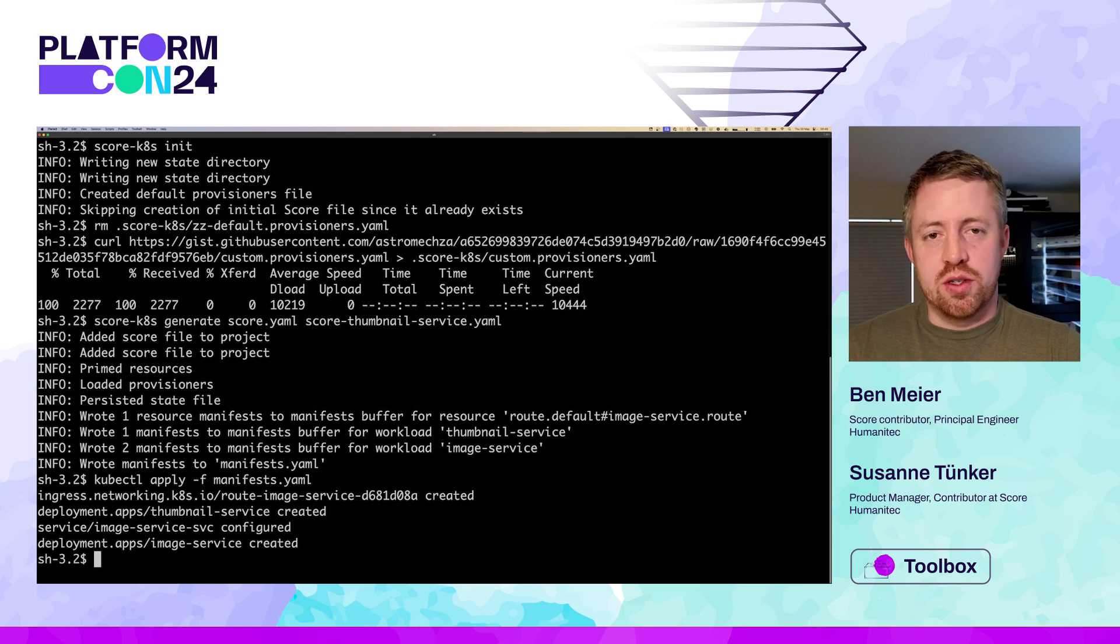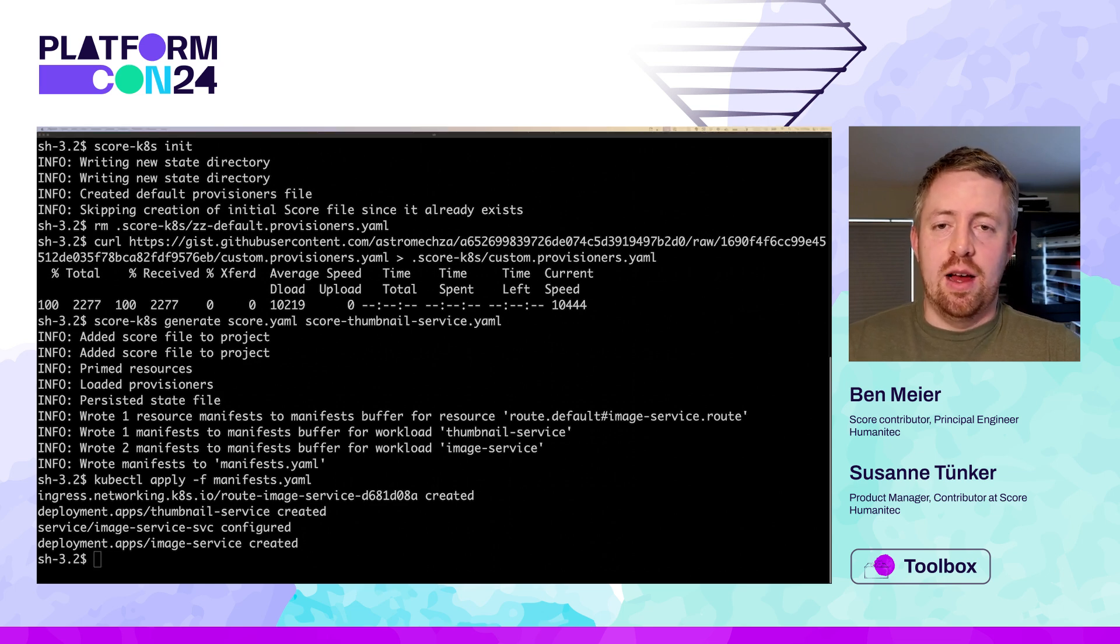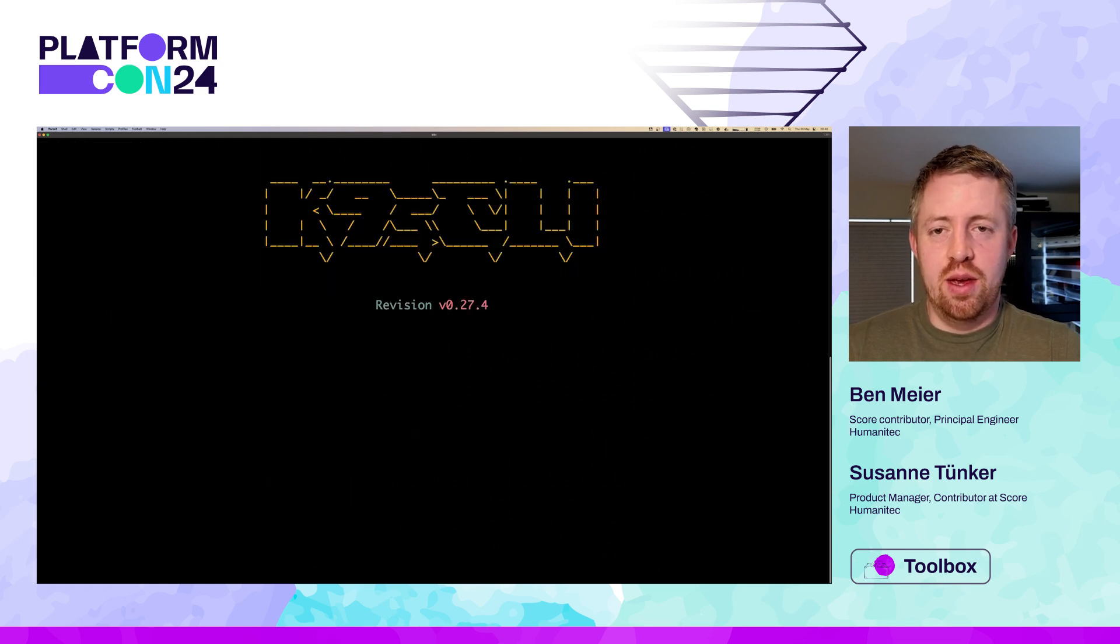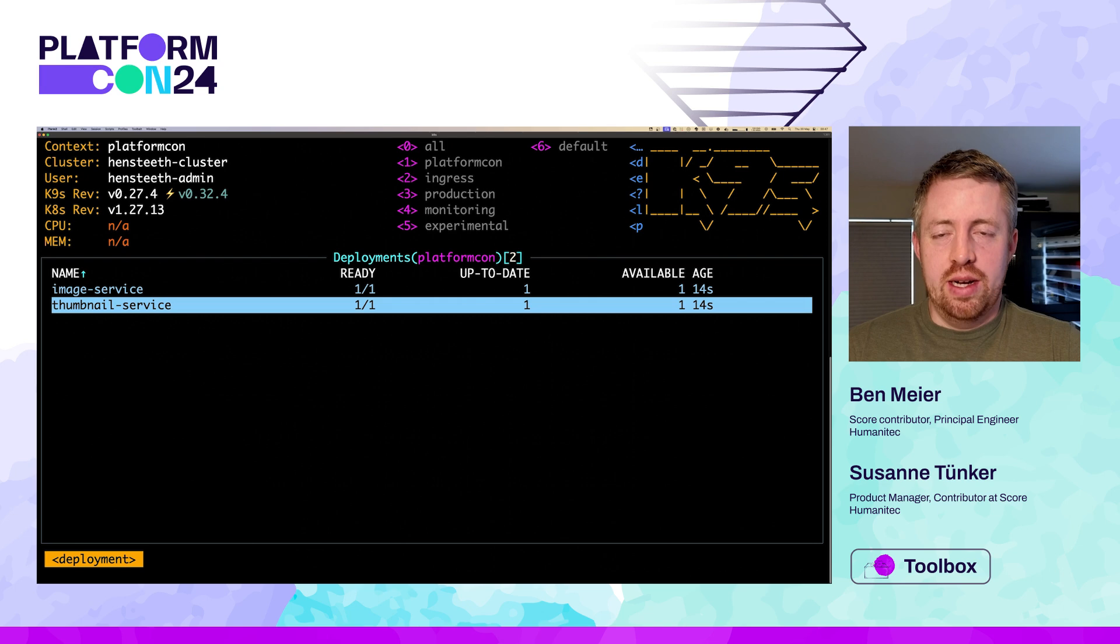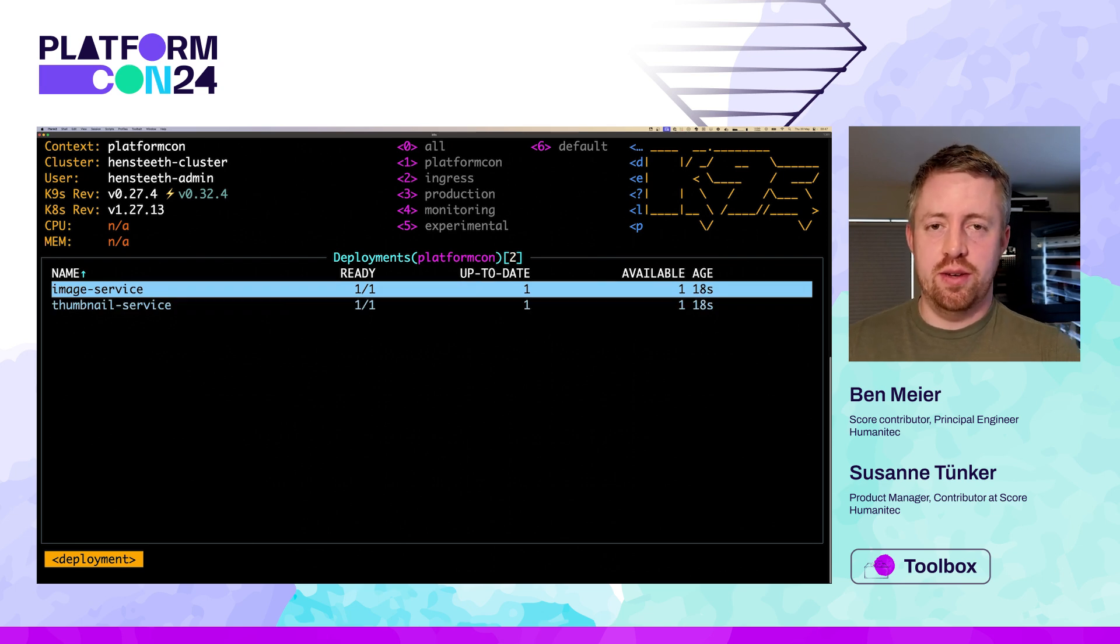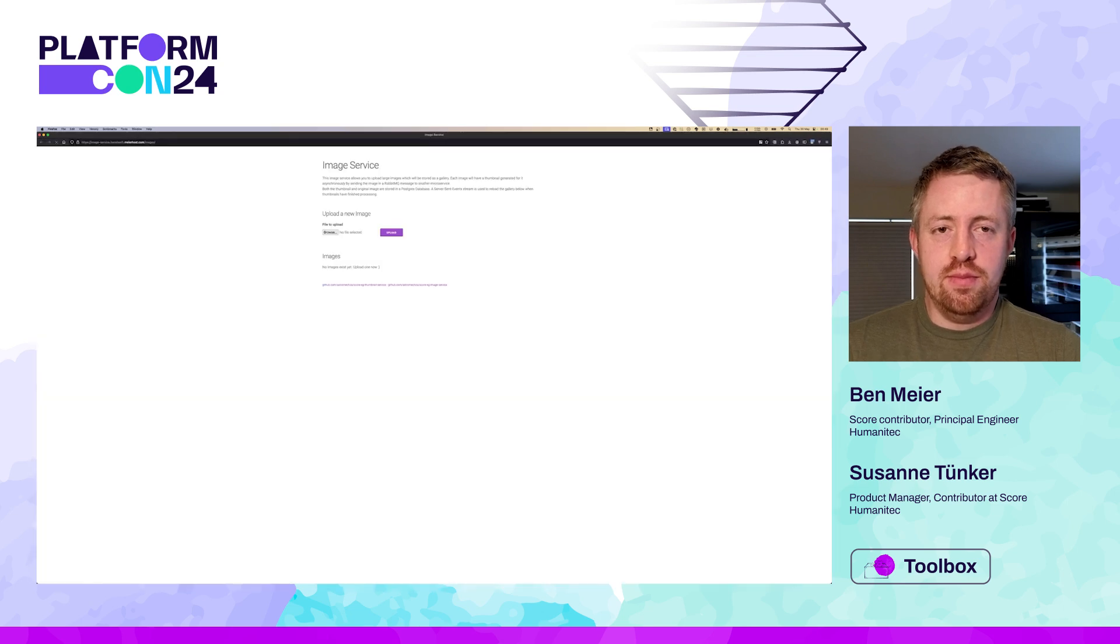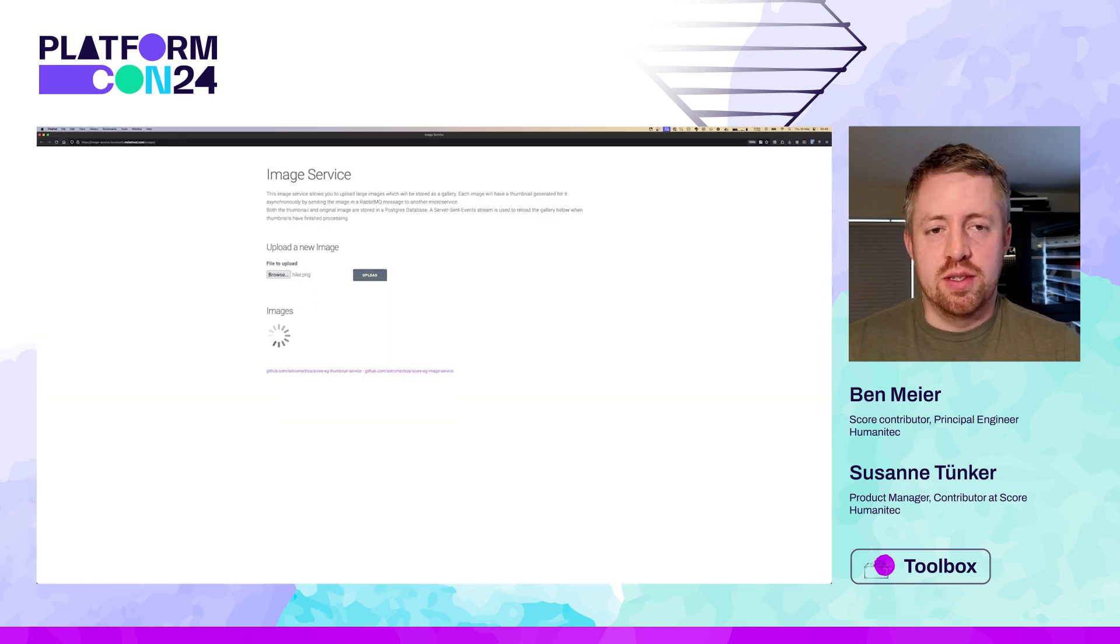So let's look at that next step in our development cycle, deploying to a Kubernetes environment with SCORE Kubernetes. We initialize SCORE Kubernetes in the same way with SCORE Kubernetes init. But now because my Kubernetes environment already has a persistent Postgres and RabbitMQ installed, I'm going to override the default provisioners that come with SCORE Kubernetes with a custom provisioner file that my platform team has provided for this cluster. And that returns access credentials for those real persistent Postgres and RabbitMQ, as well as a custom DNS name for the service.